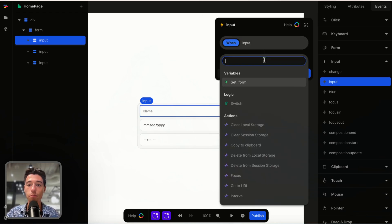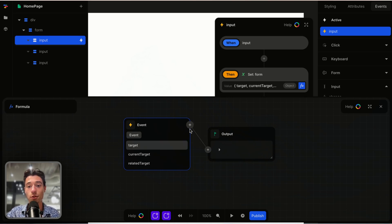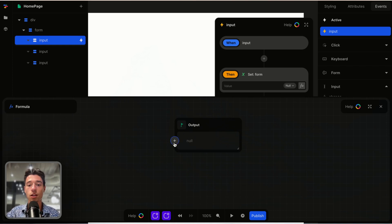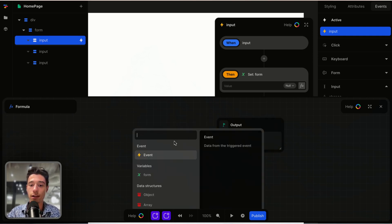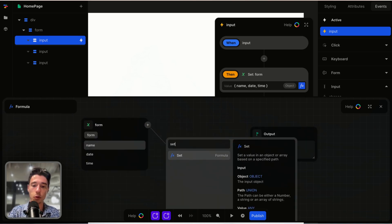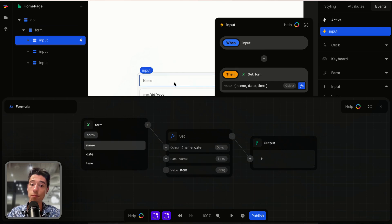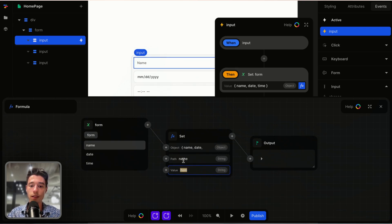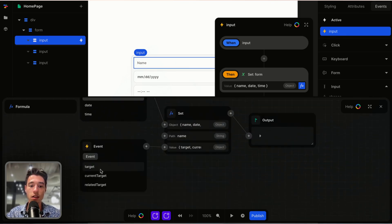On the input event, I want to click on plus, go to variables, and set the variable for "form". But we don't want the whole variable to be reset. We need to base this on our variable. So I'm going to make a custom formula in Toddle. I start with my variable, click plus, and go to the set filter. The path here will be "name" because this is the name input field.